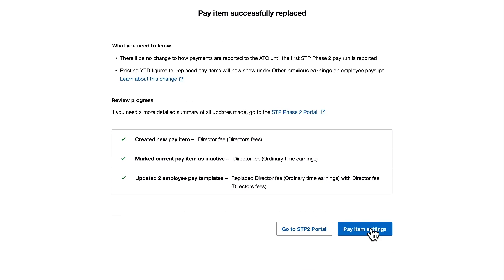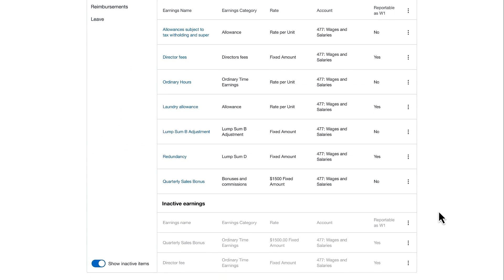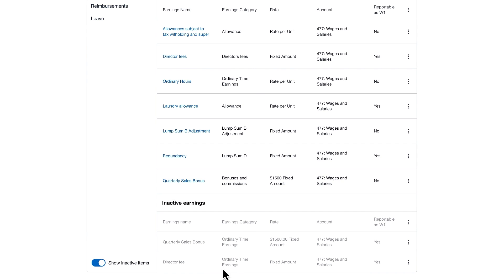If I head back to pay item settings, we can see in the list that the director's fees earning category is now correct, and our previous director's fee is now marked as inactive.